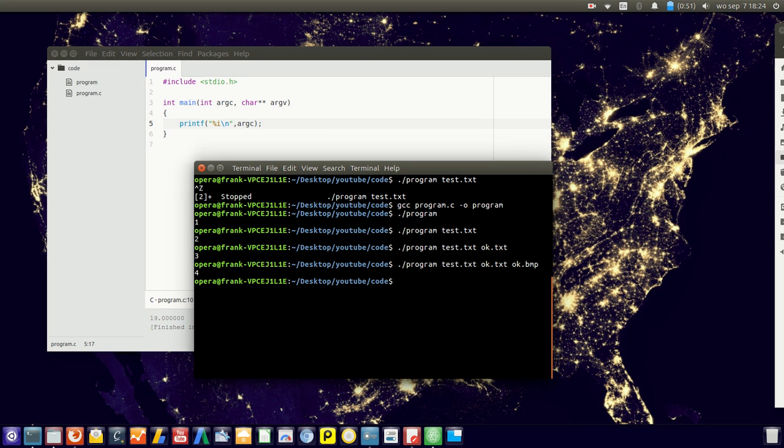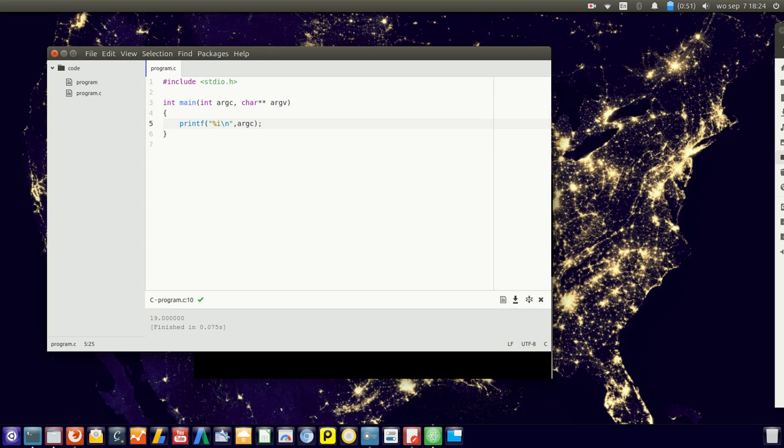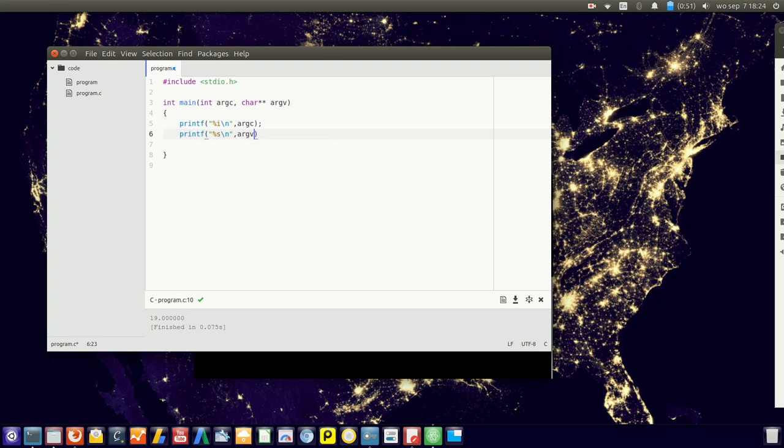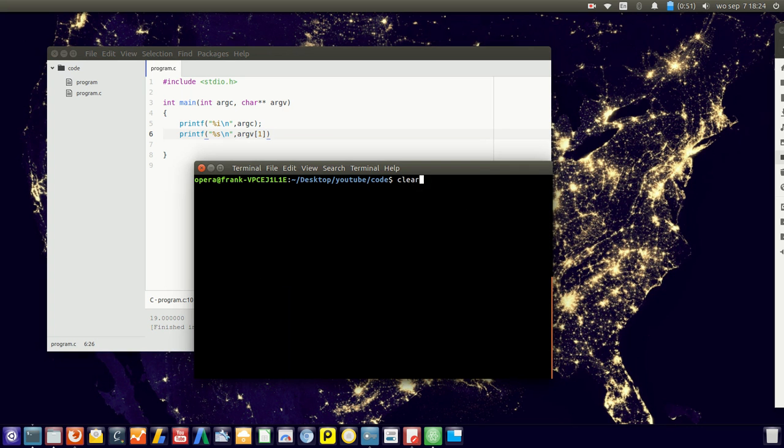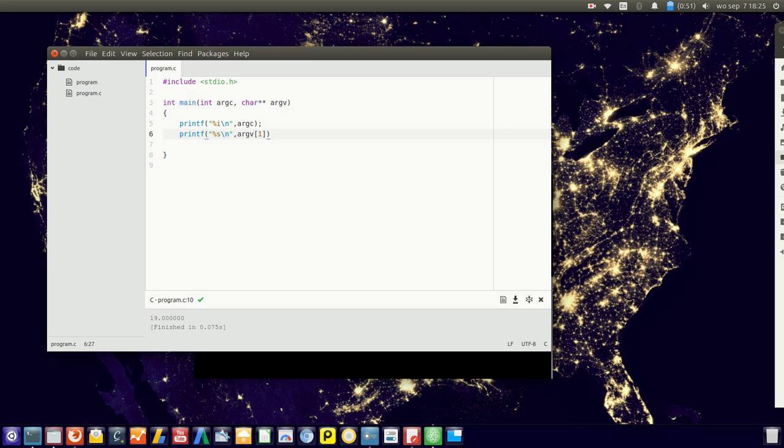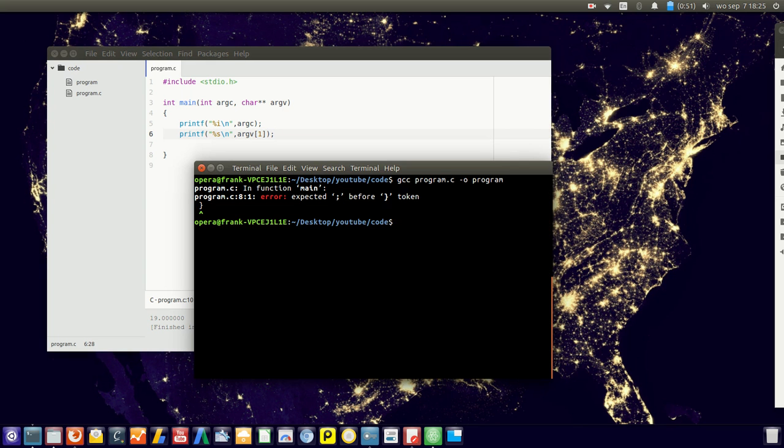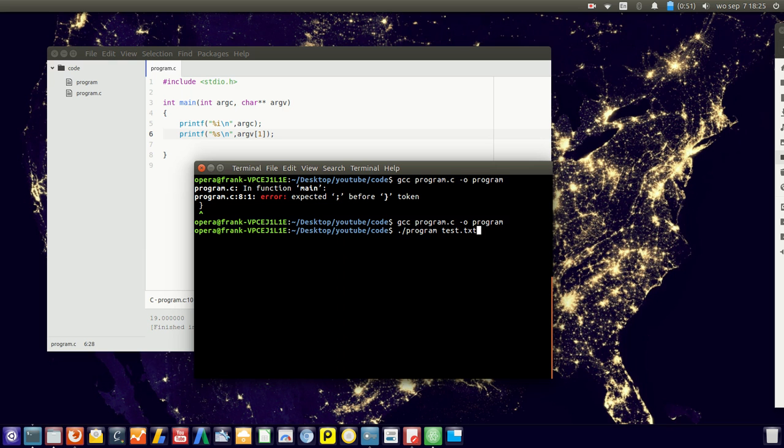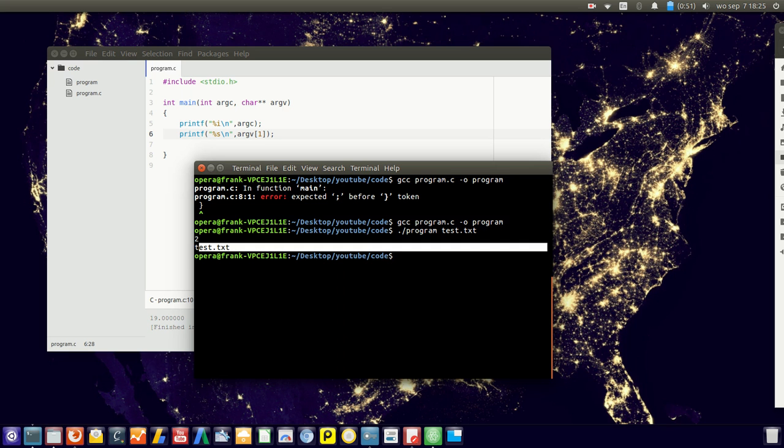So we can use those arguments. To print them, they're stored in this argv array. Let's say we want to print that string - it's probably index one. Let's just run it, and that will print the character. Run it with test.txt - there we go, we got this value stored.